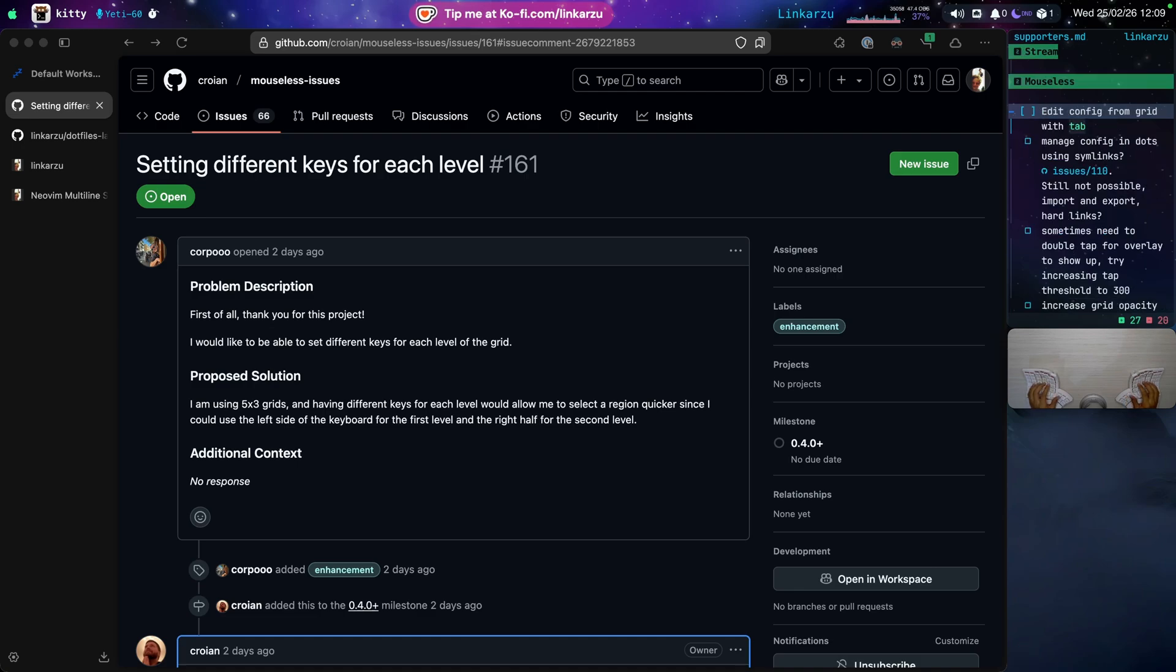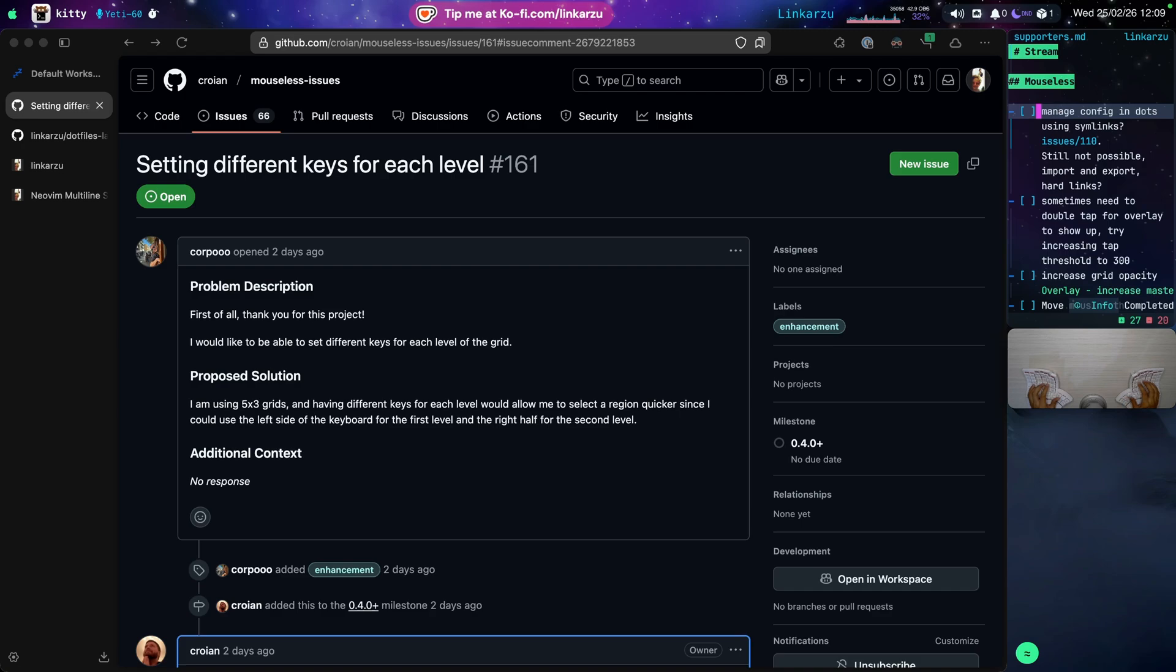Edit the config from the grid with tab. You already know how to do that. Just going to mark this as done.